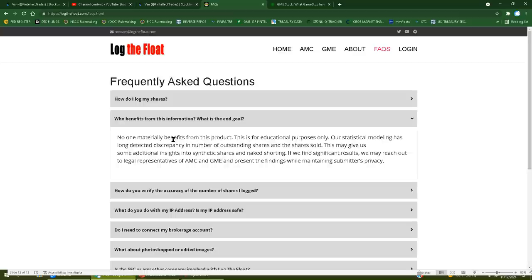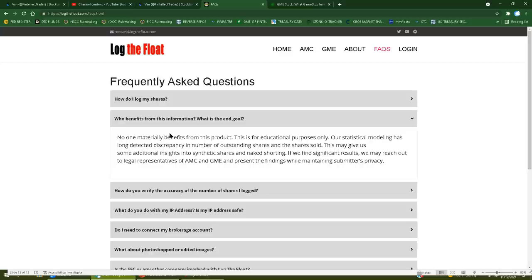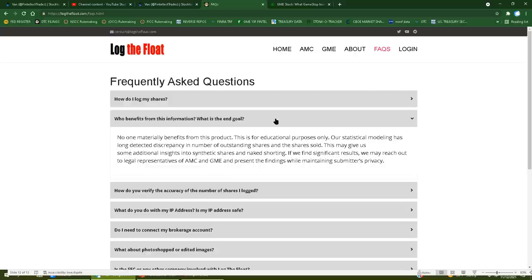He says this is for educational purposes only. Don't worry, you're not going to learn anything from this because he doesn't even know what he's talking about. He can't even calculate float correctly, calls himself a data scientist but then regurgitates Ortex and Fintel all year long. This may give us some additional insights into synthetic shares and naked shorting. No it won't, because you didn't even describe how that would even be possible. What mechanism is there that this could be able to expose synthetic shares and naked shorting?